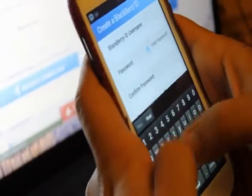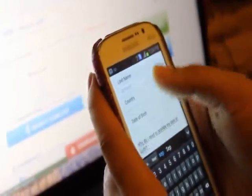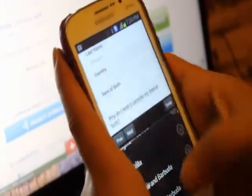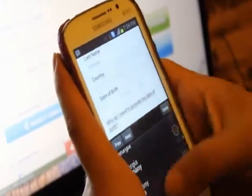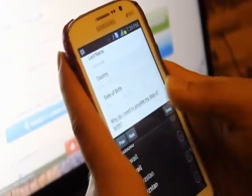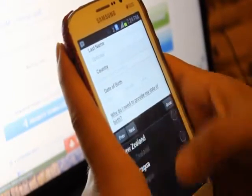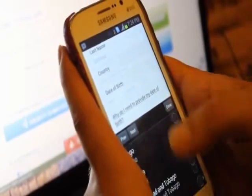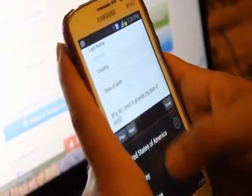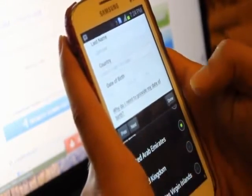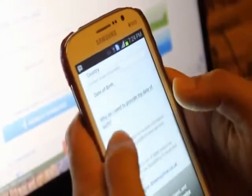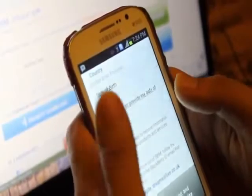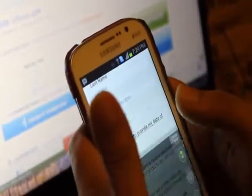Here it will ask you for your first name and last name, which is optional. If you don't want, avoid it. Put the country, select your country, whatever it is. Then you have to write your date of birth.